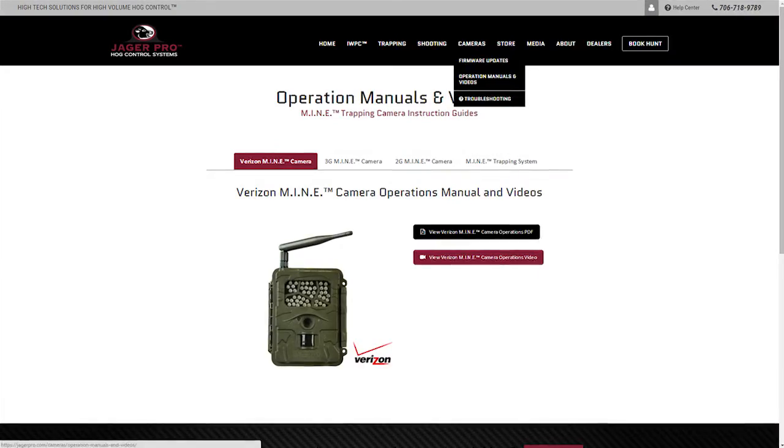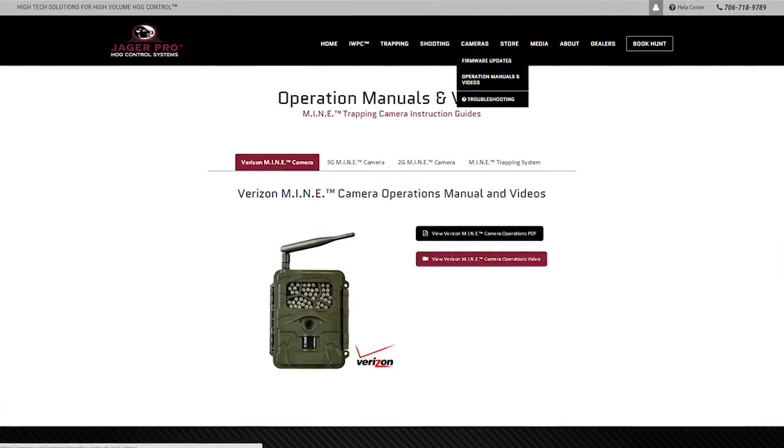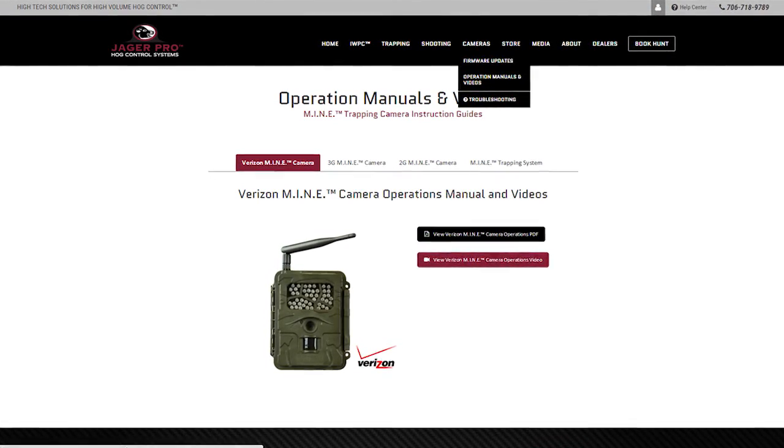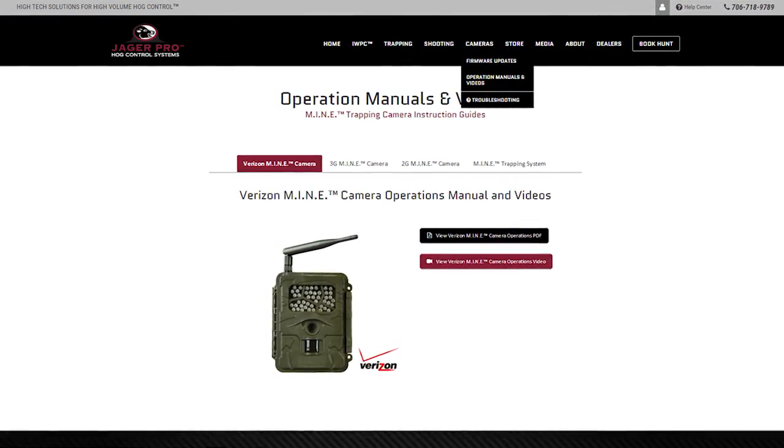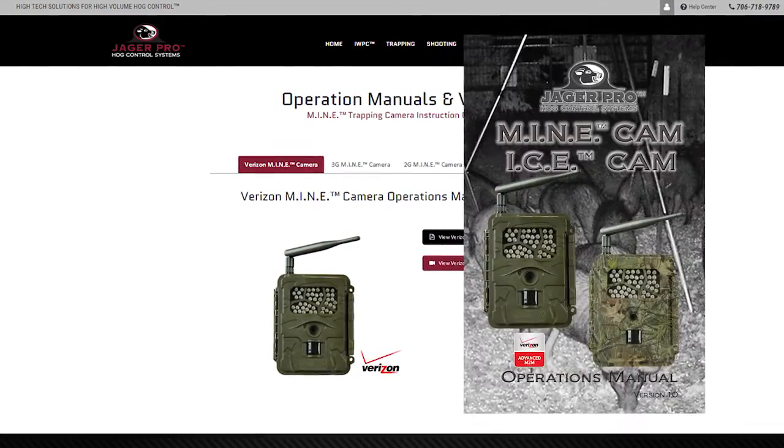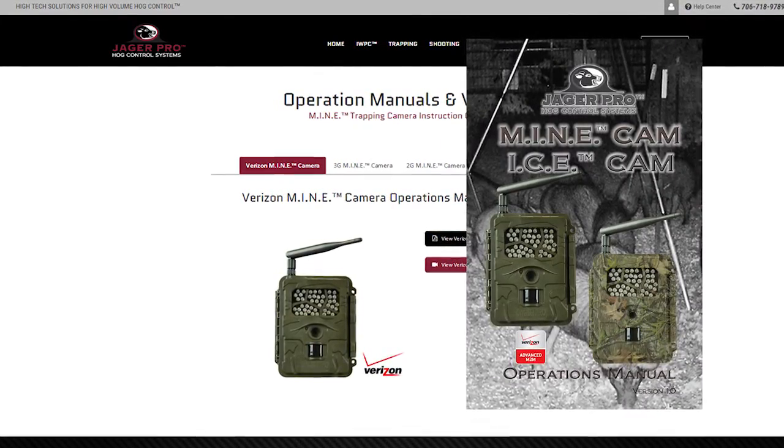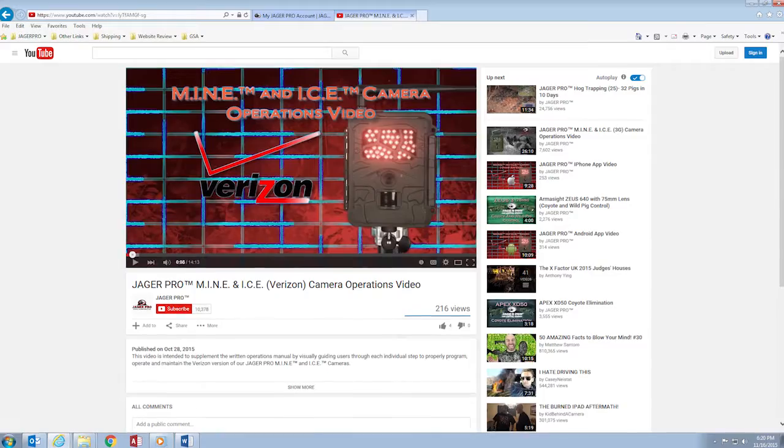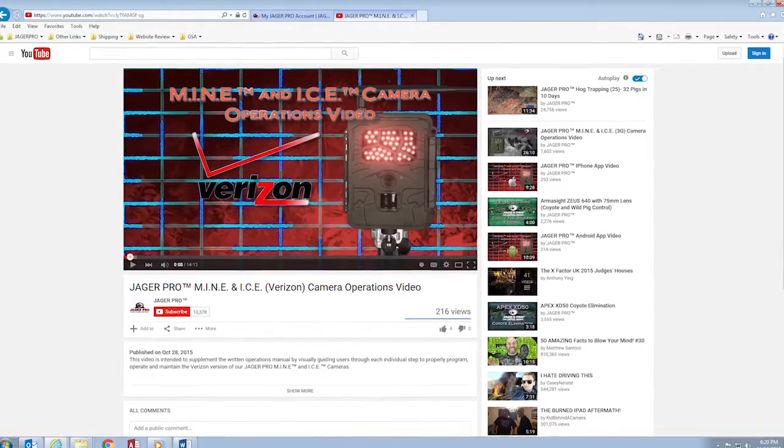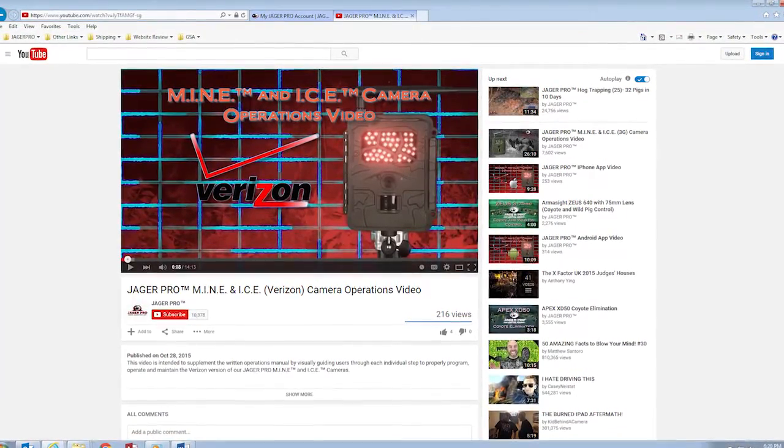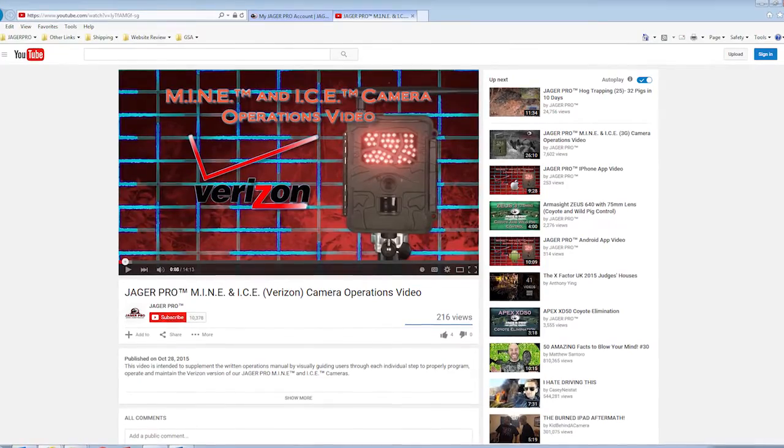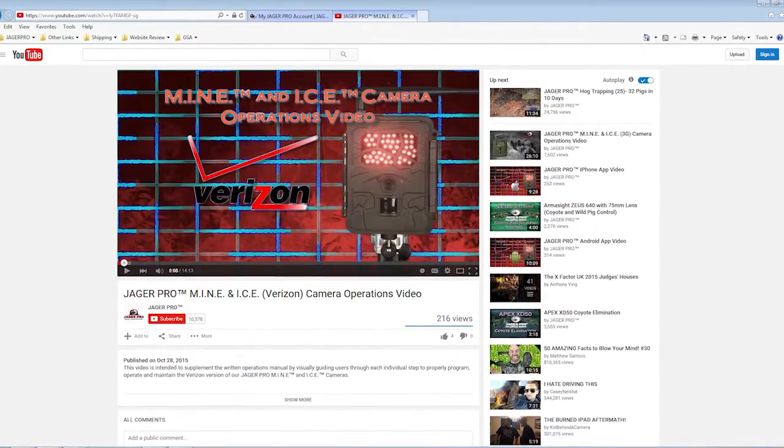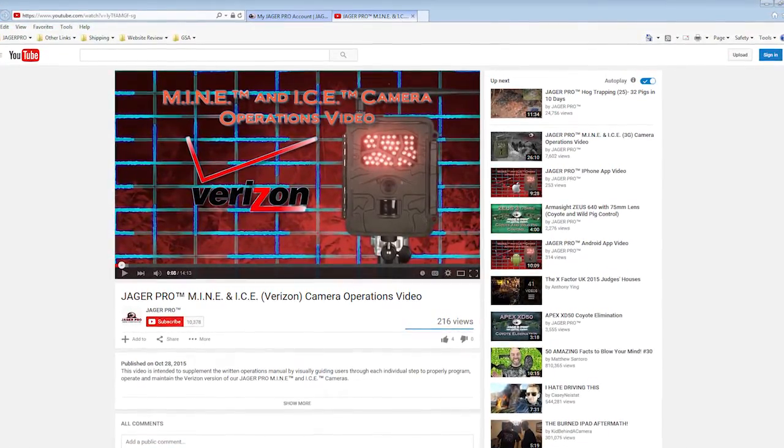While waiting for the process to complete, you will want to set up and familiarize your camera by reviewing the quick start guide. Download and review the operations manual and watch the video, Verizon Mine and ICE Camera operations video. Set up your camera to the appropriate settings. You will not be able to conduct any tests until your camera is registered to the network.